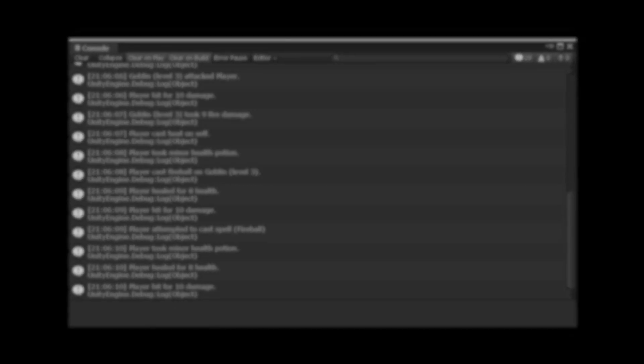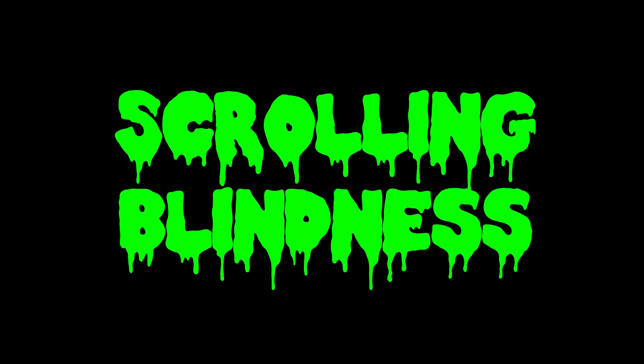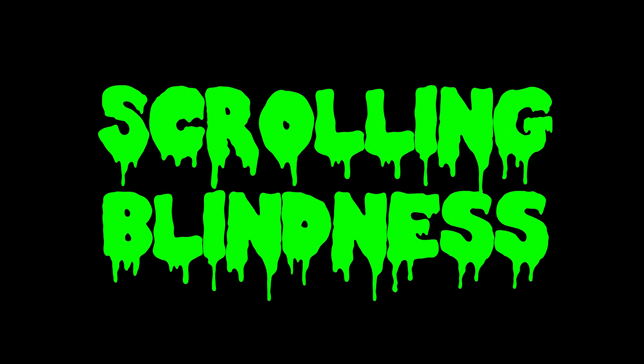I can't see! I can't see! I think I'm suffering from scrolling blindness! I used to have 20-20 vision until I started logging, but that doesn't have to be you. In this video, I'm going to show you a simple technique to improve your development workflow by making your logs easier to read in the console.